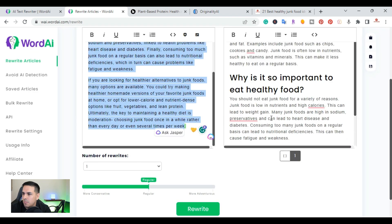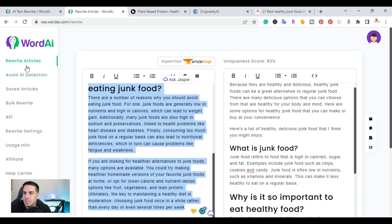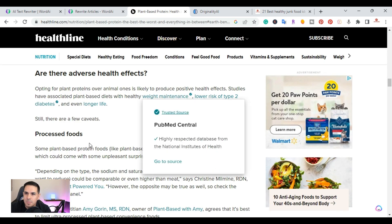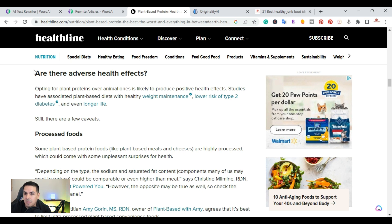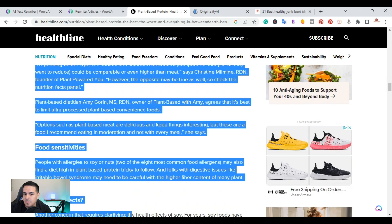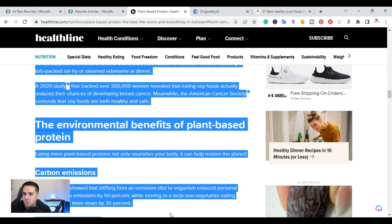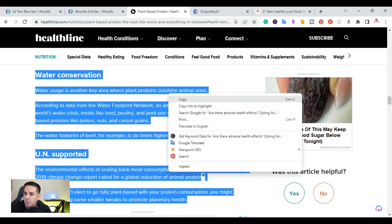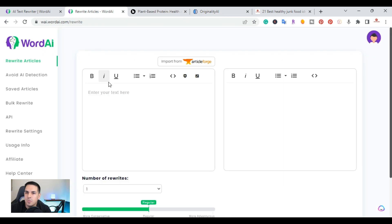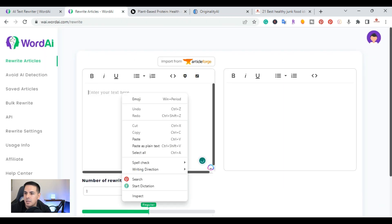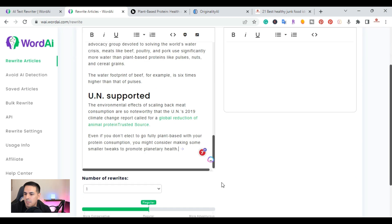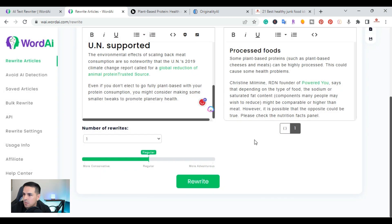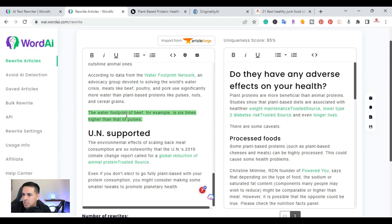Here's an example — this is from my actual website. Another way you can use it — and this is up to you — is with a website like Healthline. This is somebody else's content, not mine. Like I said, it's up to you which way you would use this tool — for your own content or to rewrite other people's content. I'm going to copy it, go over to Word AI, paste it, and rewrite it.